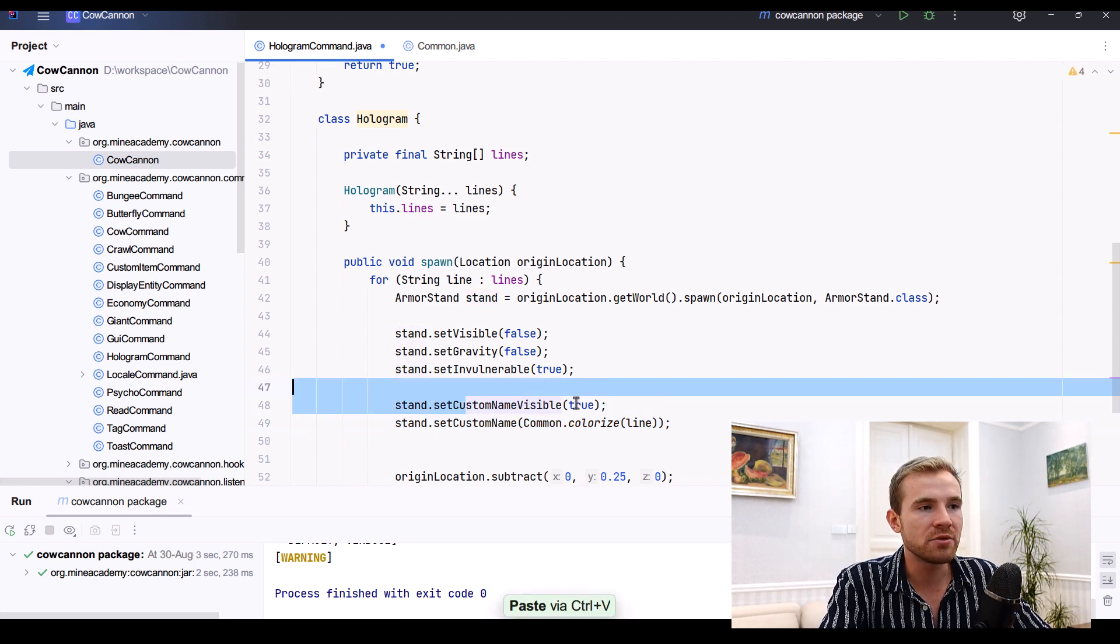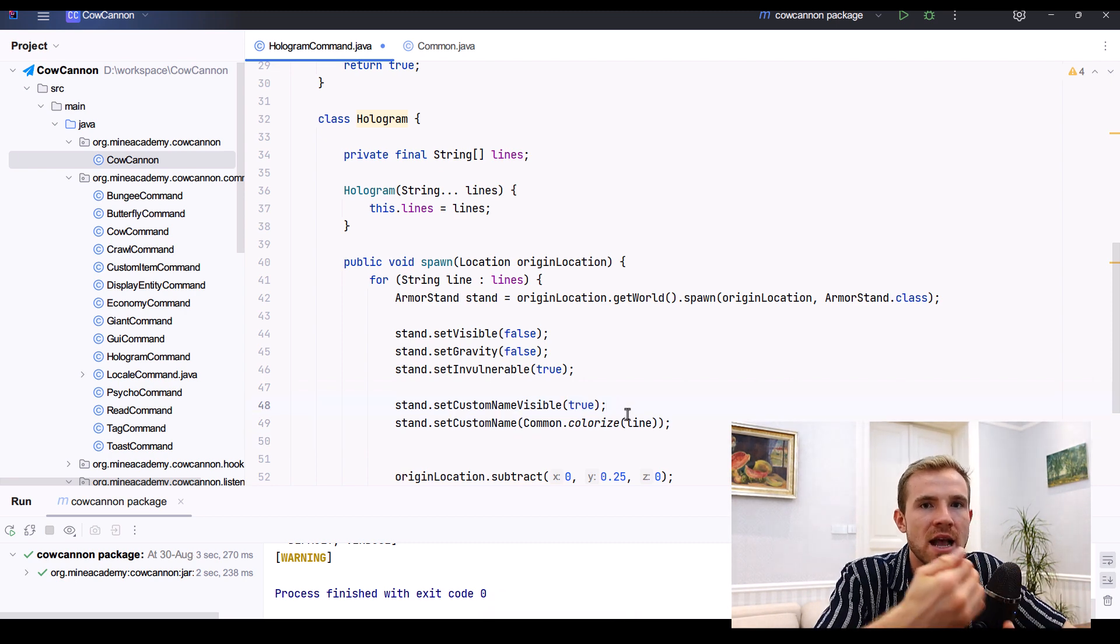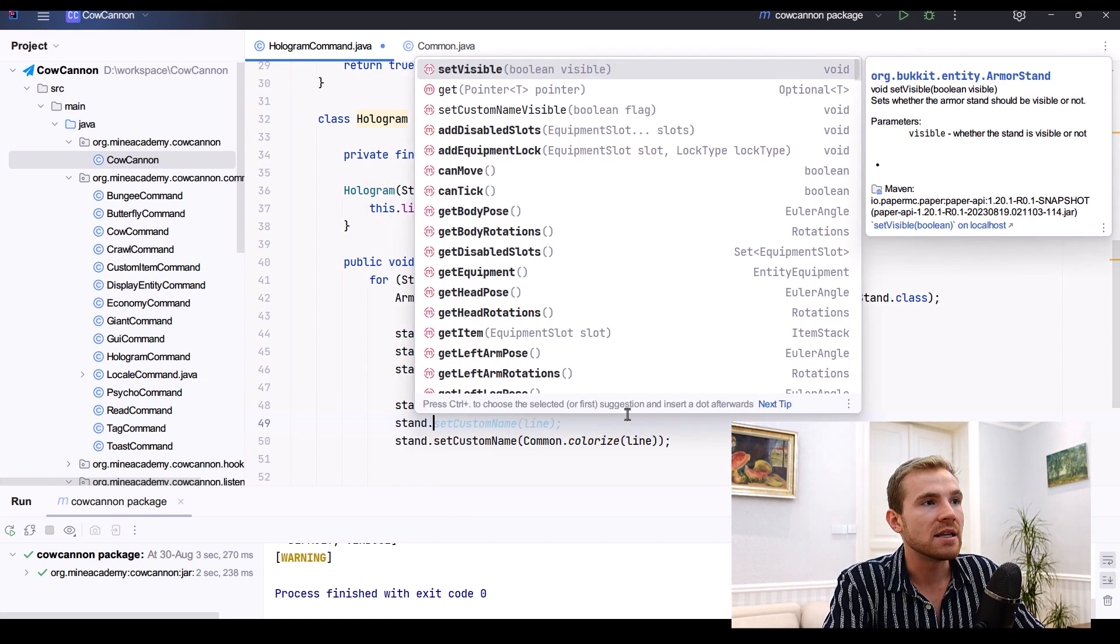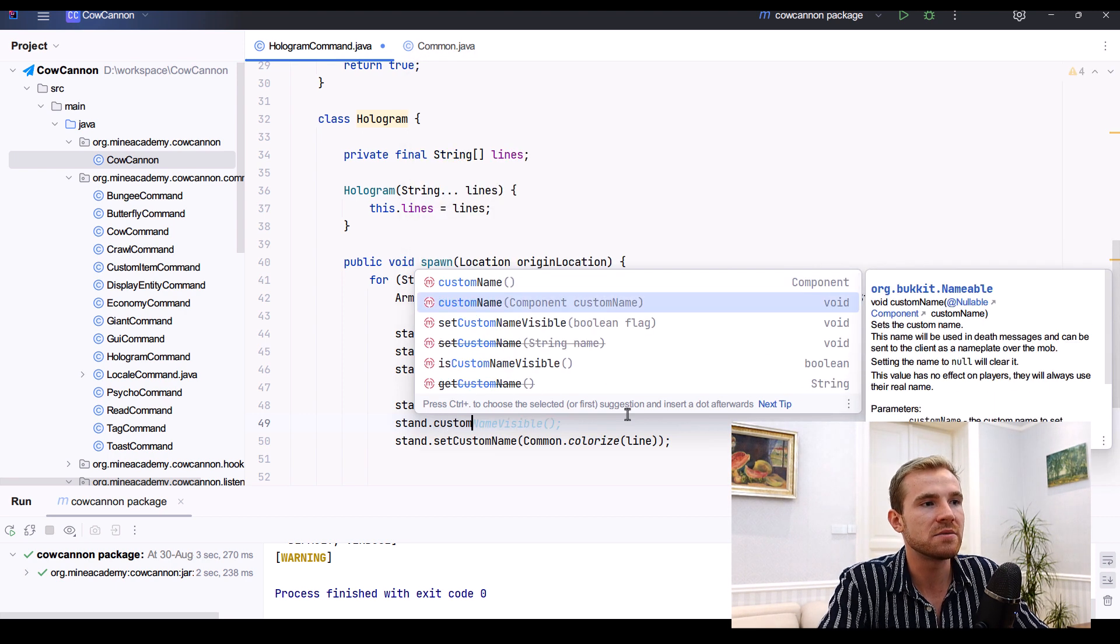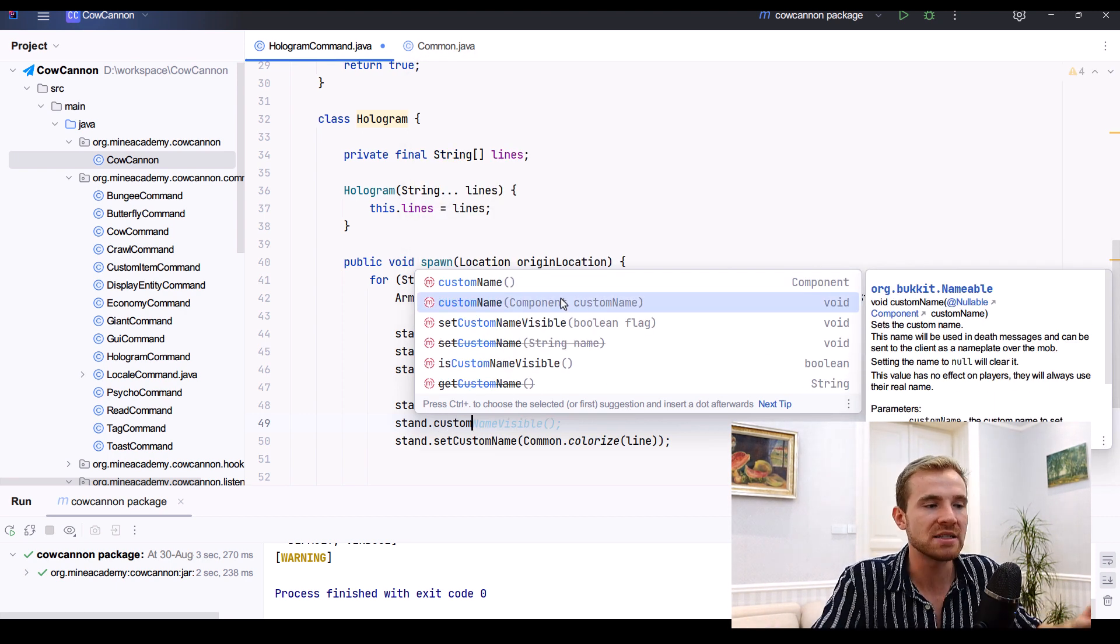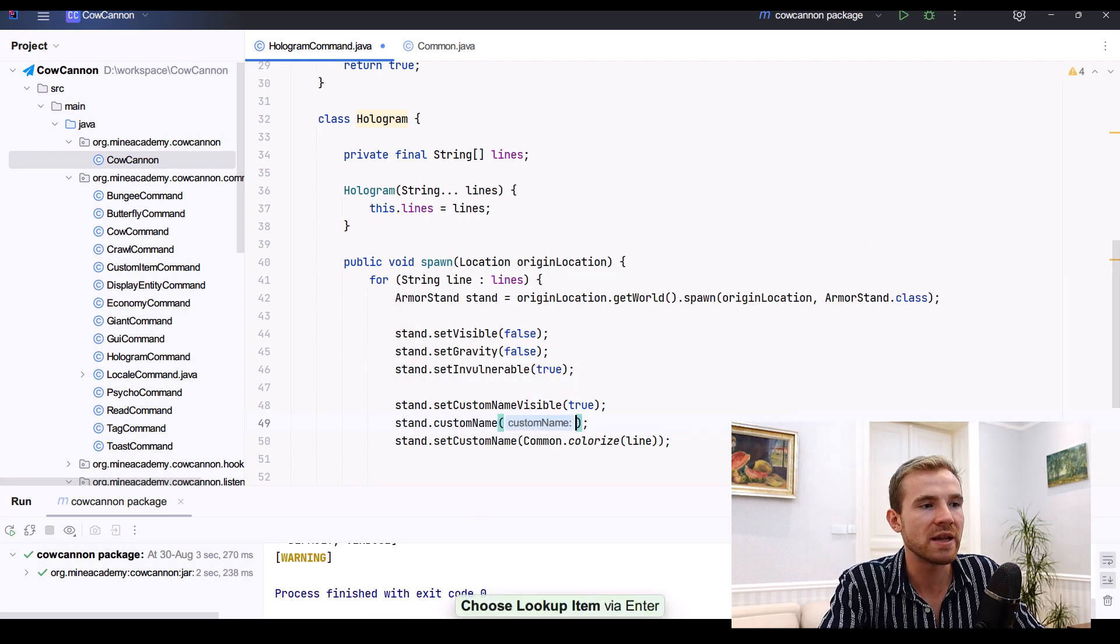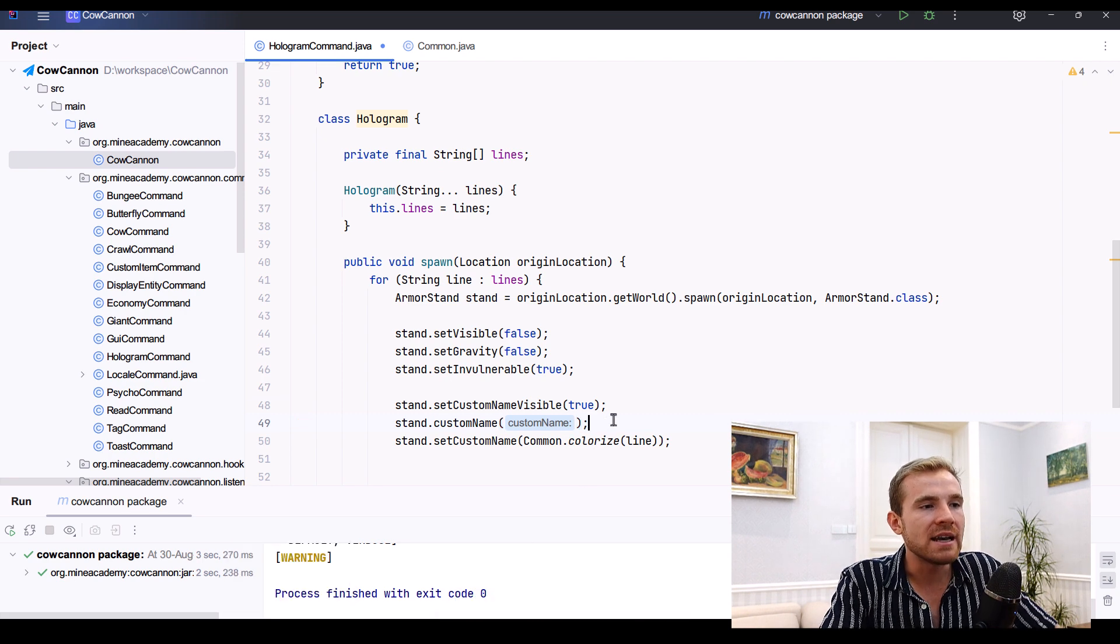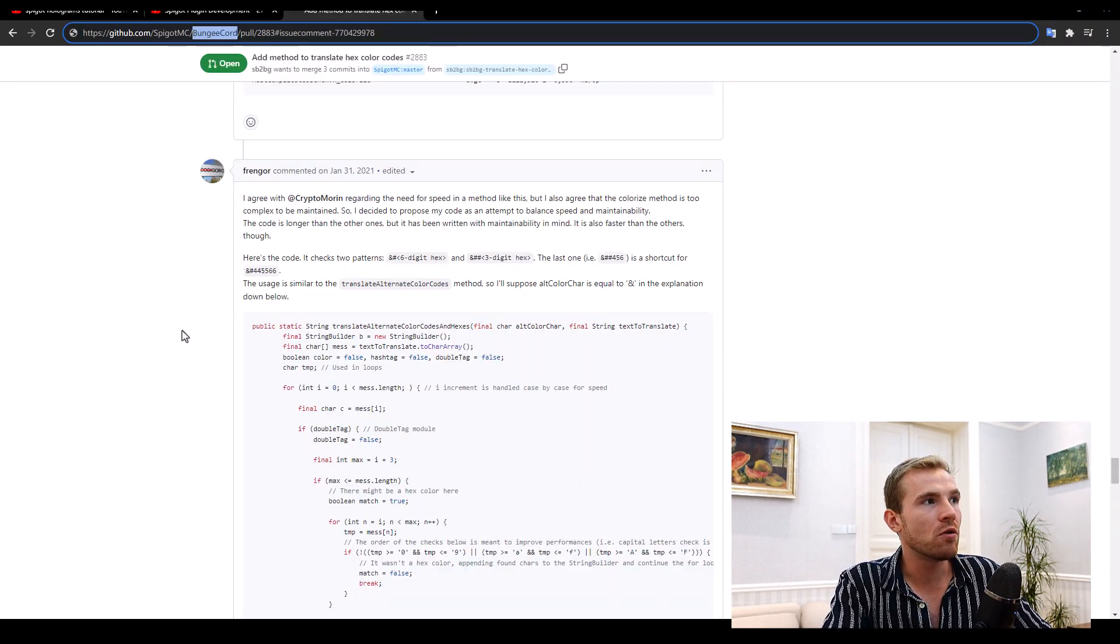Now finally it's time to actually show the name on the hologram. So first thing we need to do is set custom name visible to true, and then we actually need to set the custom name. Now, as you guys know, those of you that follow me, I like to use the new Adventure API. And if you guys want that, just see the Adventure video and then call the custom name method, use the component right here. You can use mini message, however it would be super super long to use mini message.